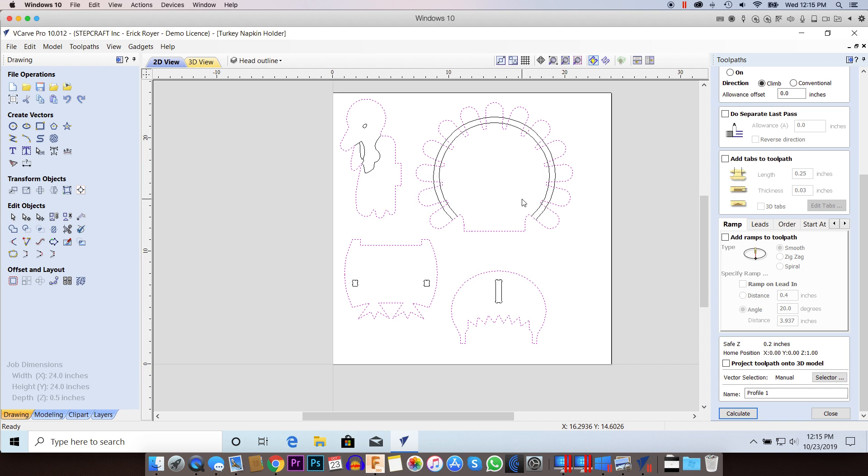Here's a project that I'm working on. This will be a subject for a future video. It's basically a Thanksgiving themed napkin holder.